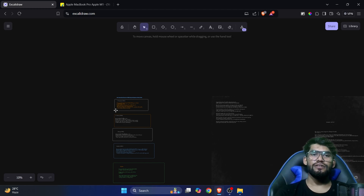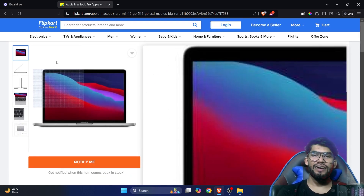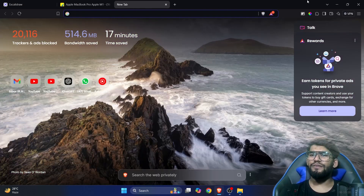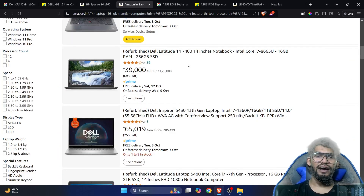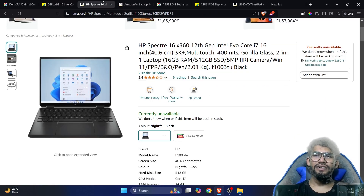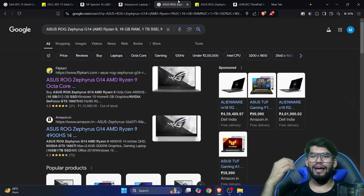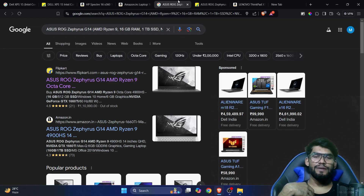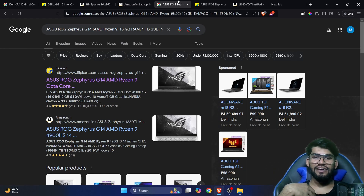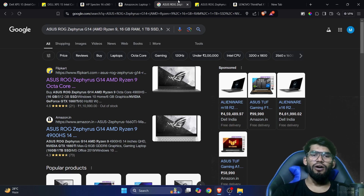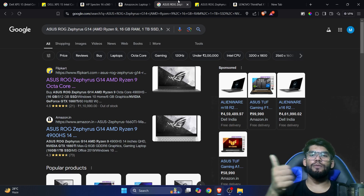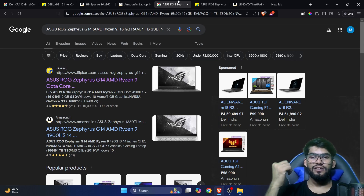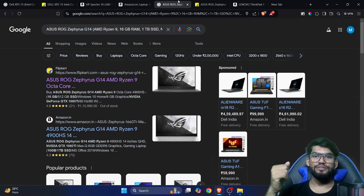Make sure to compare prices across different e-commerce websites. If you're in a learning phase, buying a MacBook Pro can be costly, but you can choose it if you want. Let me know in the comments which laptop you're buying and any questions you have. Thank you, see you in the next video, bye!